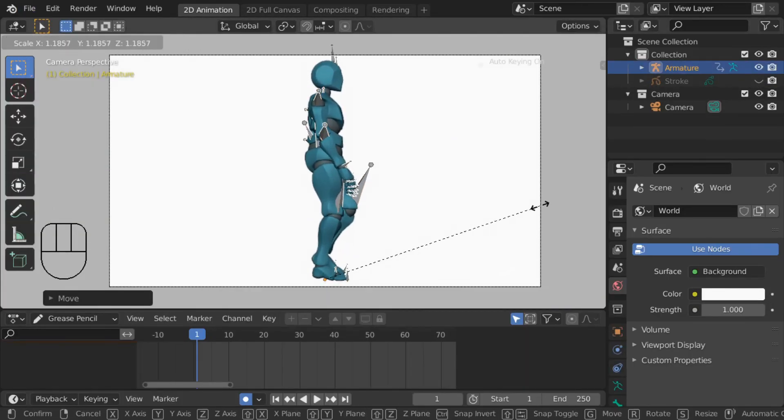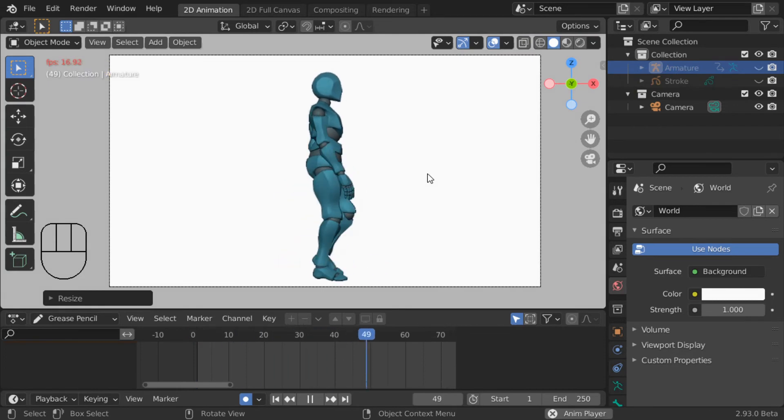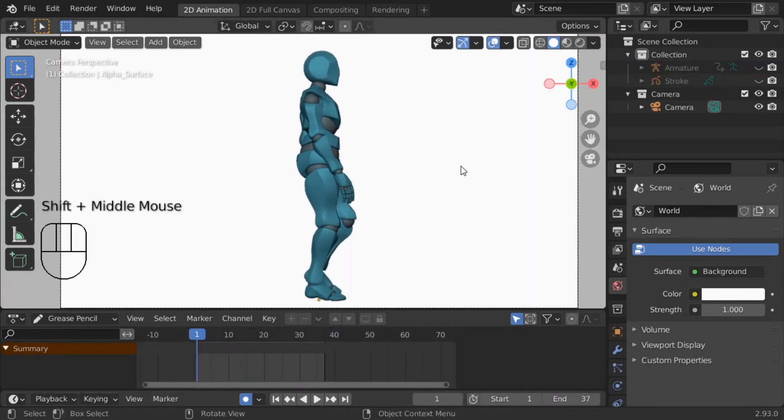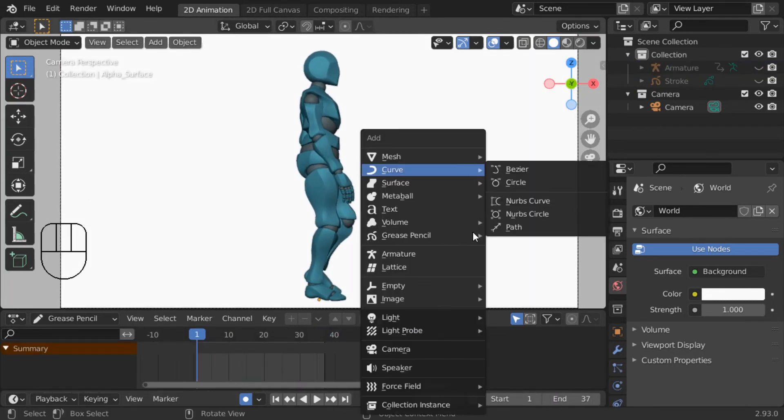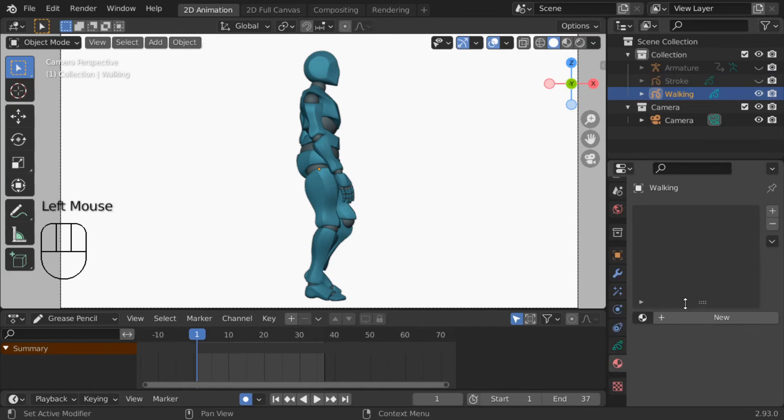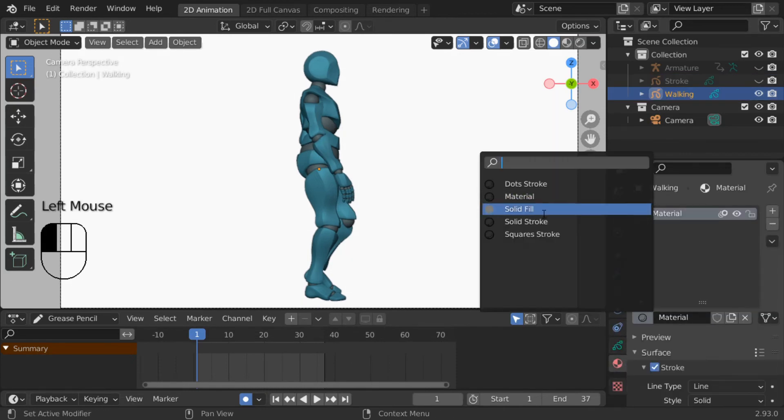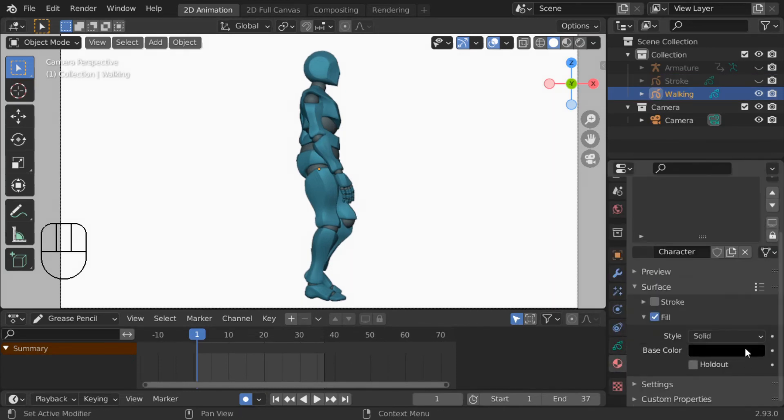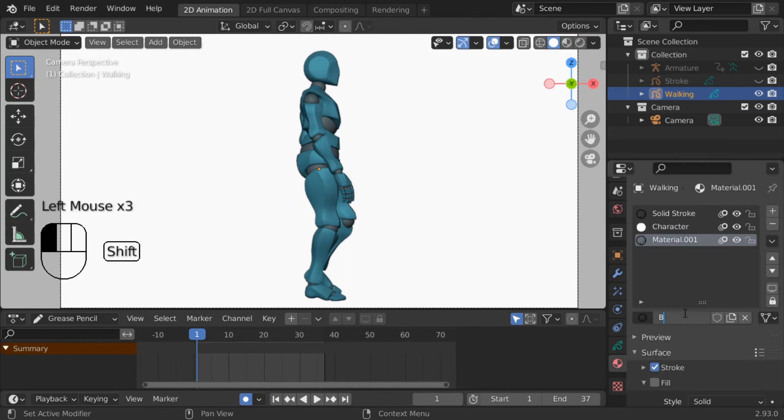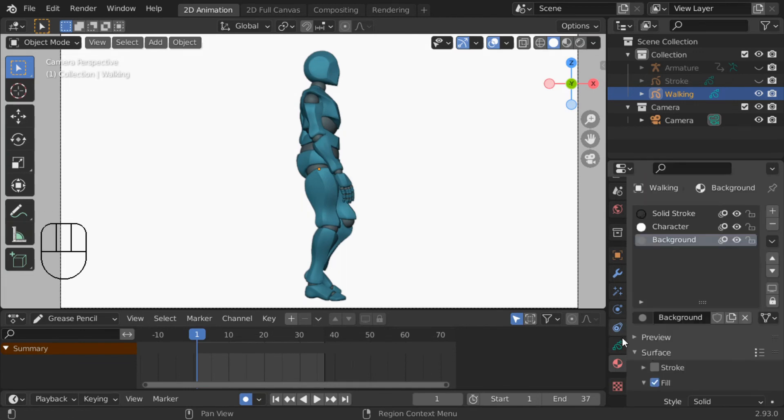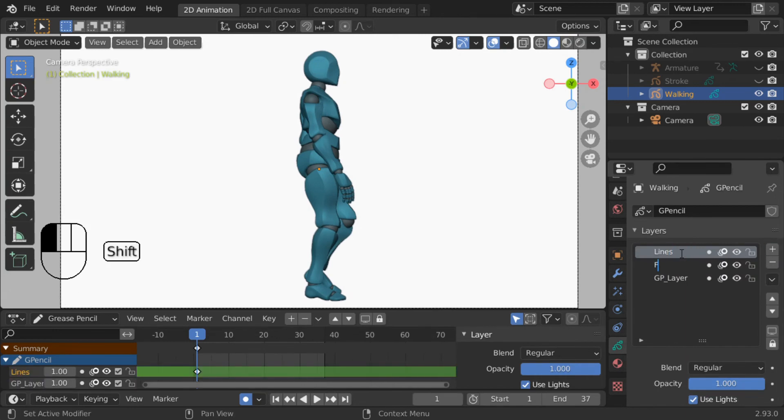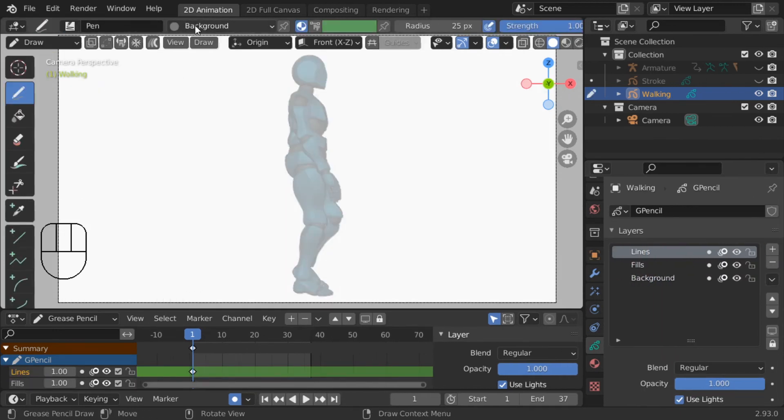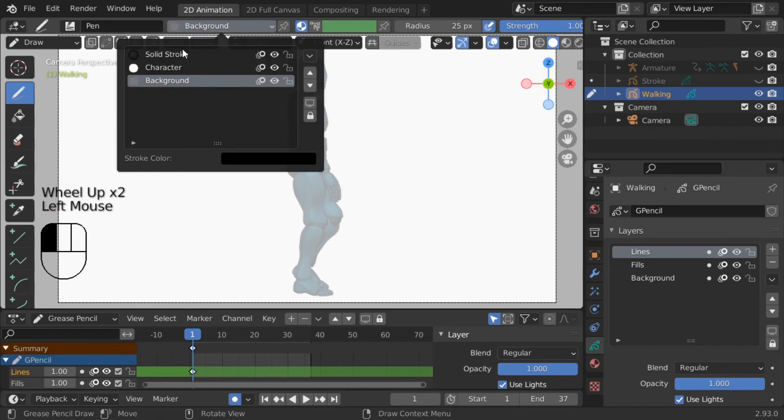So let's recap what we learned by adding a new grease pencil object and tracing this. First set up your material settings, I want the solid black stroke, note that this was already available because we had the default stroke. Then I want a white fill for the character, and a grey fill for the background. Then let's set up the layers, I'm going to make a trace, fill, and background layer.